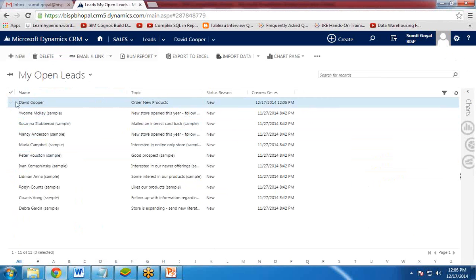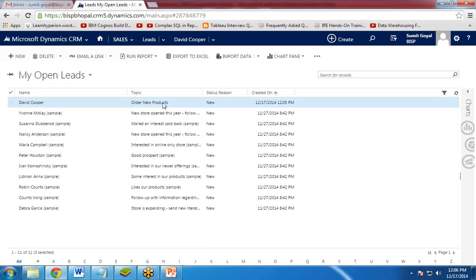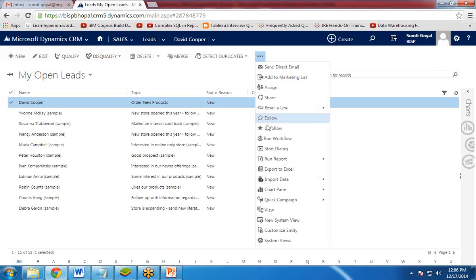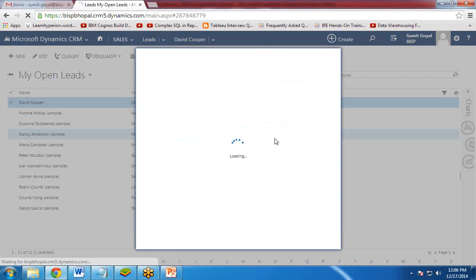So once it is created, the lead is created. You can see the lead has been added. David Cooper. Topic is this. Status is new and created. Now, we would like to add workflow to this lead. So I check this lead from here. From here, I select Run workflow.